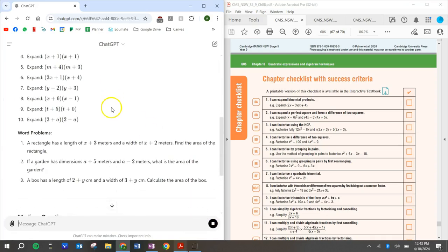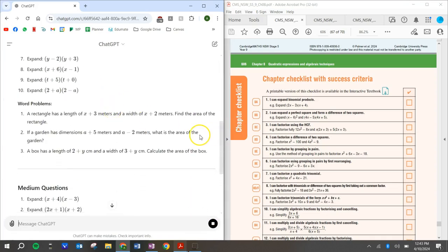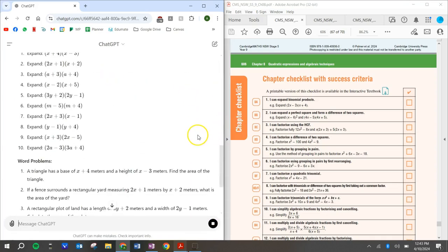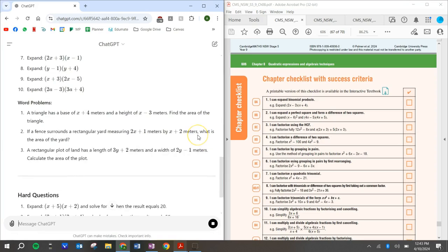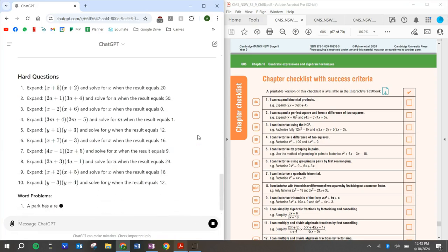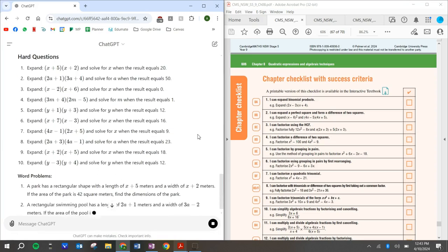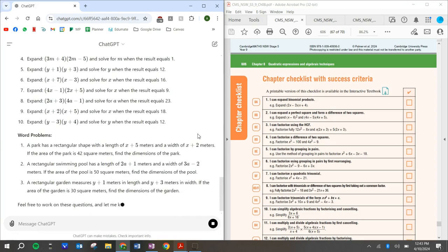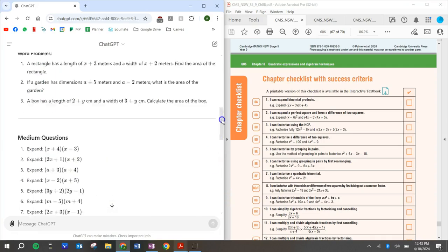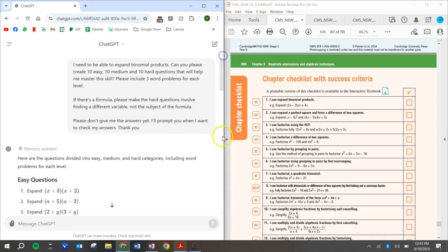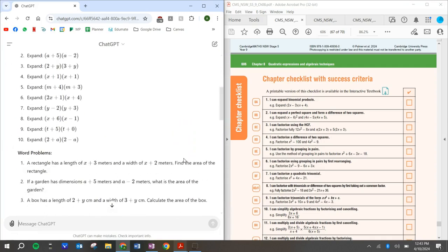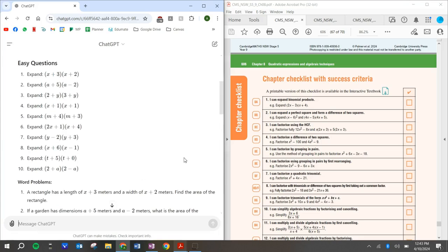So here's our easy questions. Here's some word problems. Here's some medium questions, word problems, hard questions, word problems. All right. So this is really good because it can be difficult trying to find a website, trying to find worksheets, asking your teacher for extra work because ChatGPT just makes it for you. It creates it.